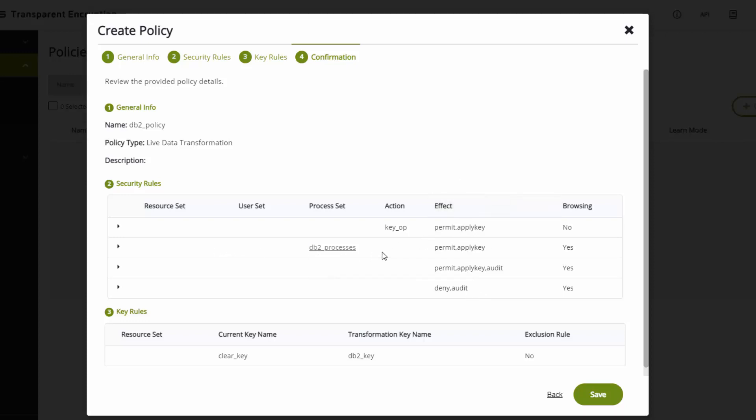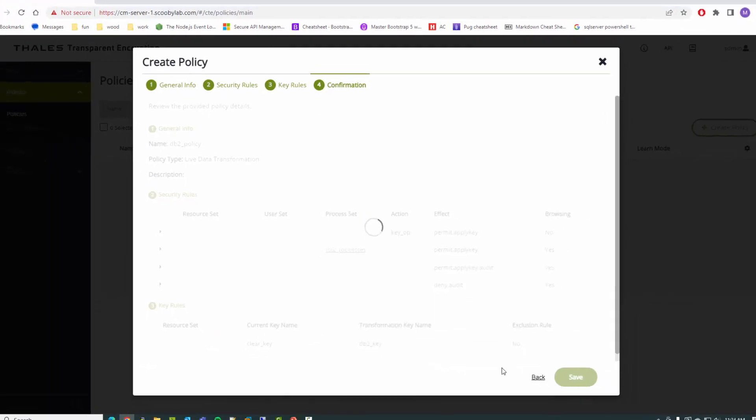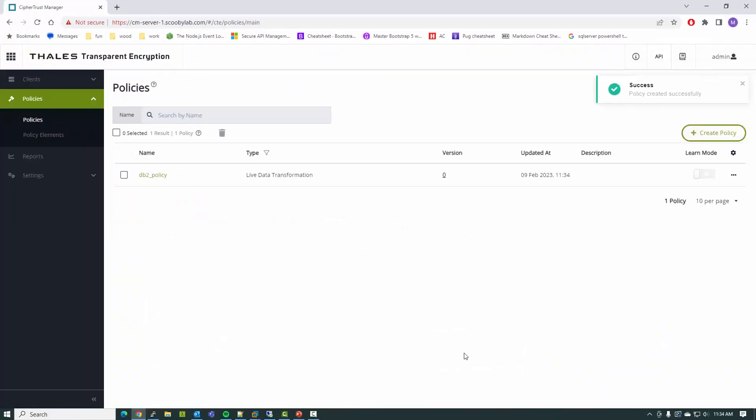If I meet rule two, when DB2 has access, I'm not going to generate an audit record. But if it's not DB2, or it's not a process in this process set, then I'm going to permit the I/O but generate an audit record. Deny everything else. The current state of the data is clear text, and I'm going to encrypt the data with this new DB2 key. Now I have a policy to use.